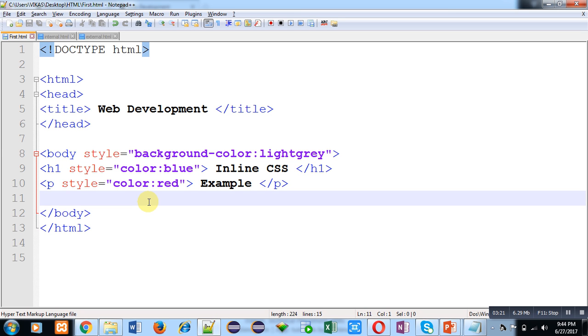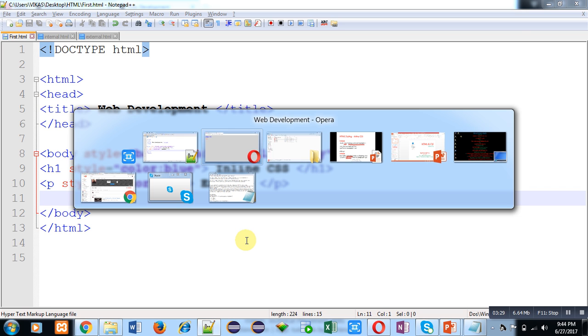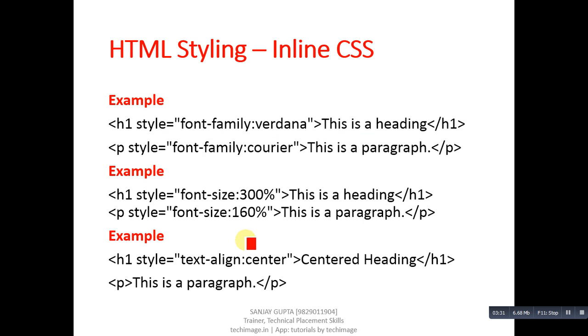With the help of inline CSS, we can modify style of a particular tag or its value which is written inside it. There are other inline CSS available.